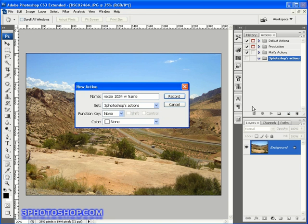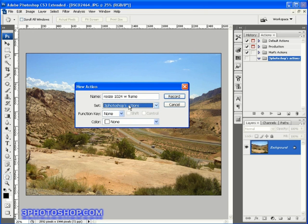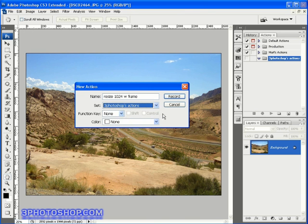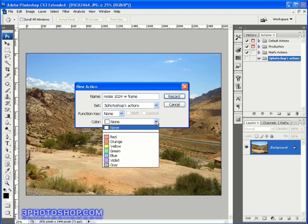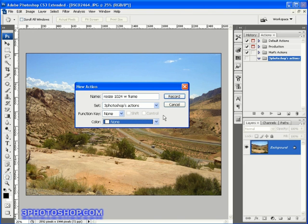We can also choose a different set to have this action in. I'm going to stick with the one we've created a few moments ago. We can also set a shortcut by assigning a function key along with either the shift or control keys or both. That would be the shift and command keys on the Mac. Finally you can assign a color to the action just to make it easier to spot when these things start building up. When you're happy with what you've entered, then it's time to hit the record button.